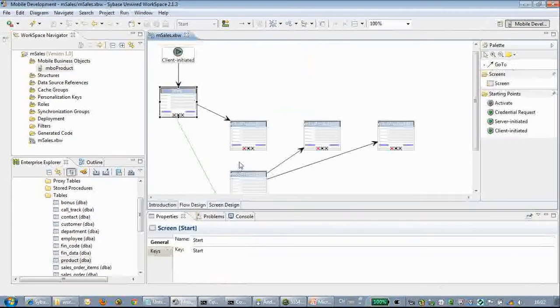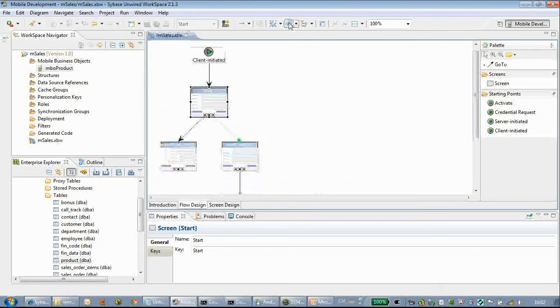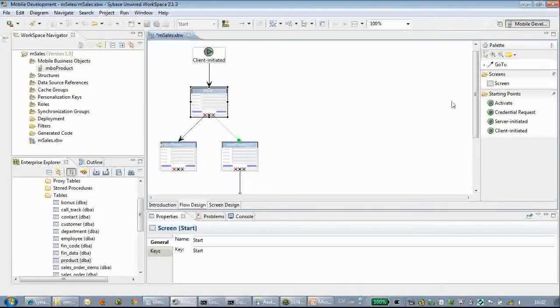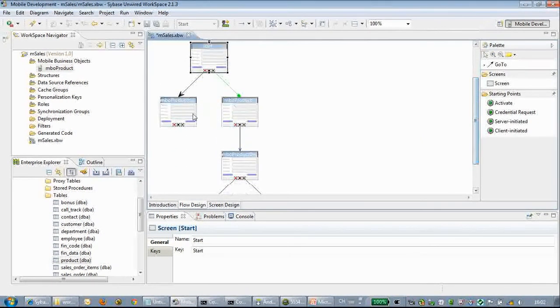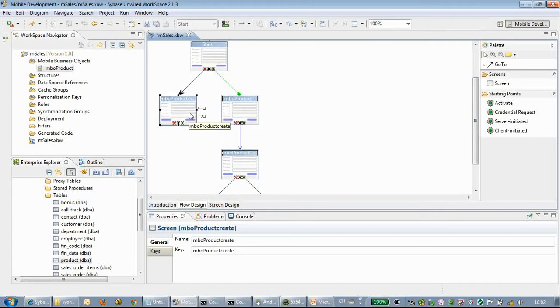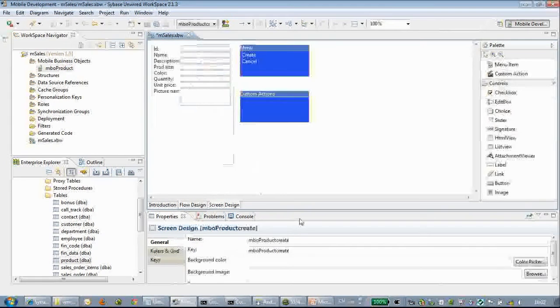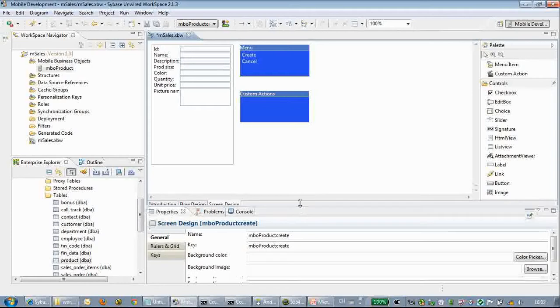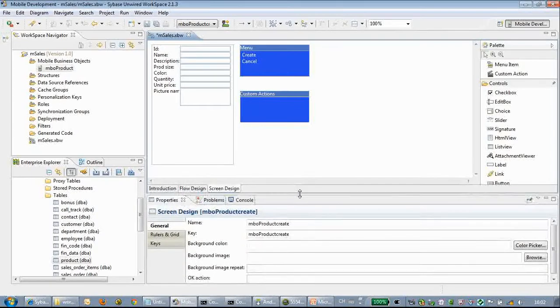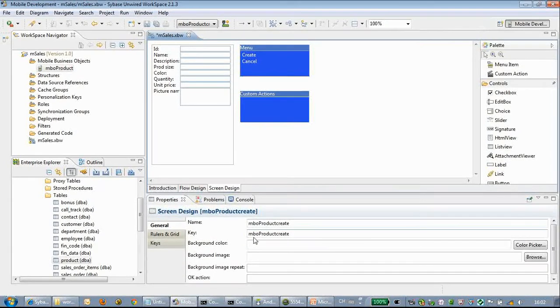Let's go back to the flow design and click the arrange all button. It's arranging all the pages in proper positions. Here we can see the screen properties.